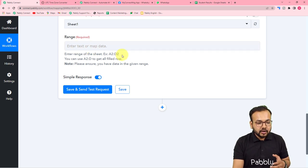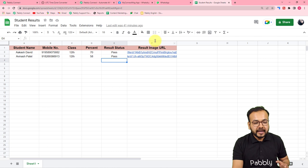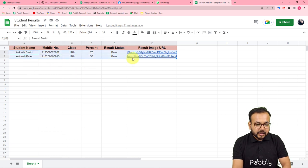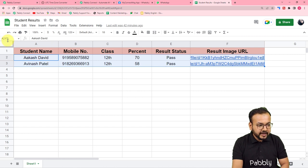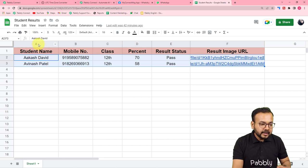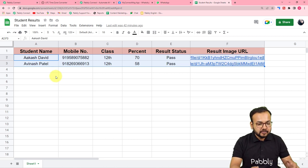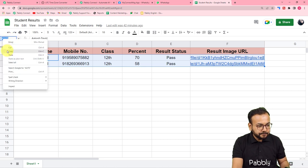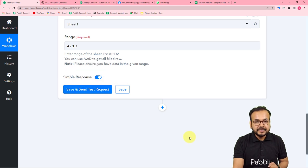To get the range, look at your spreadsheet — my data is filled from column A row 2 to column F row 3. When you select the data, the name box shows 'A2:F3', meaning data from column A row 2 to column F row 3. If you have many students, keep selecting their data and note the range in the name box. Copy that range and paste it in the range field in your workflow, then click Save and Send Test Request to fetch all students' data.